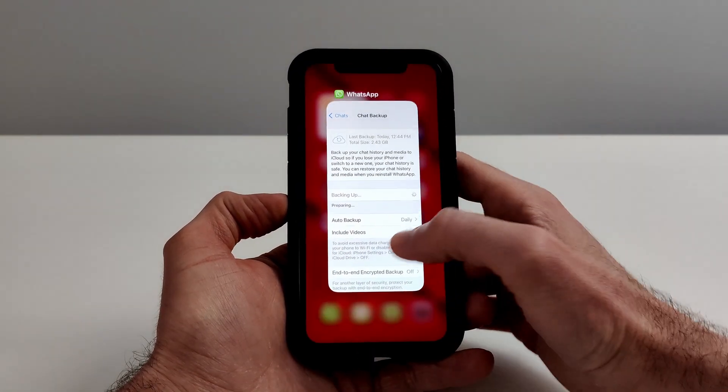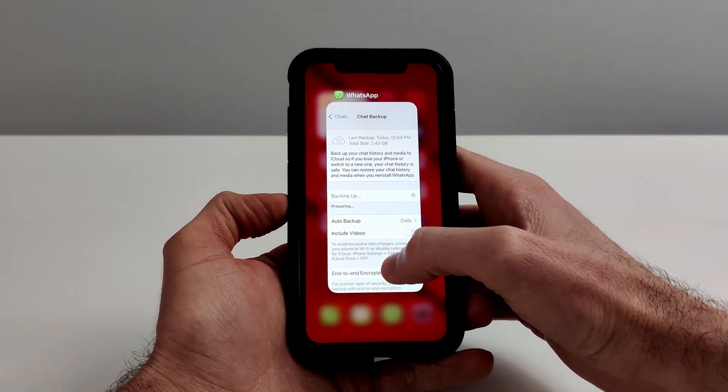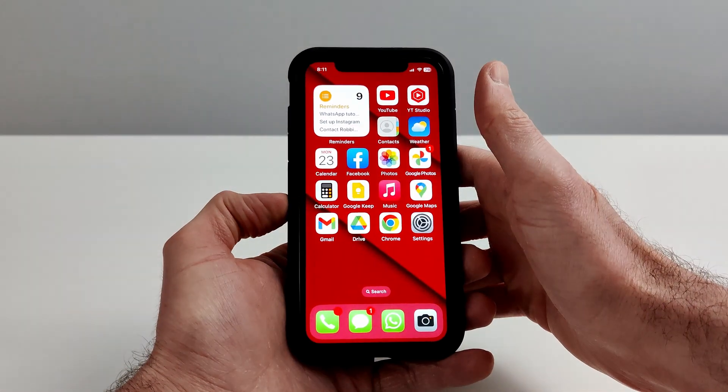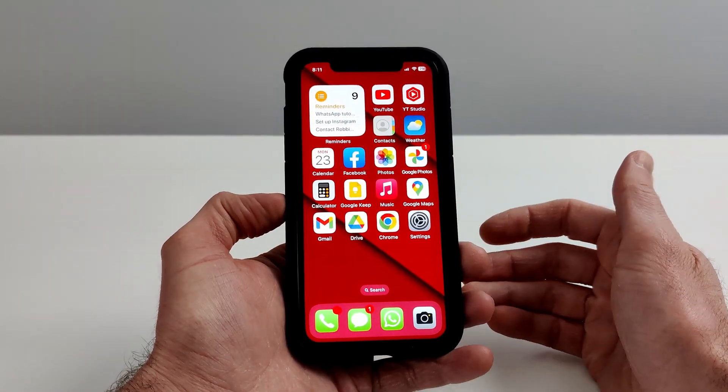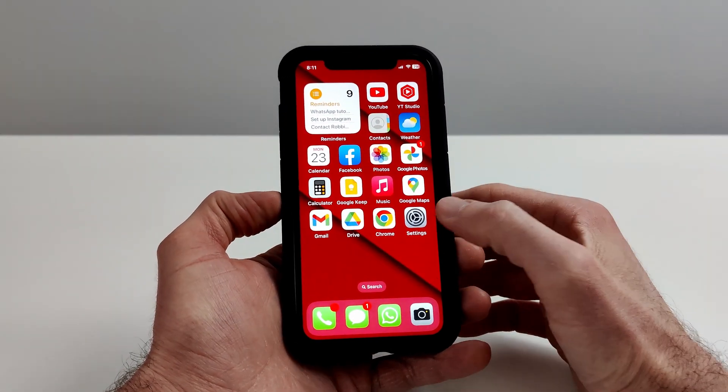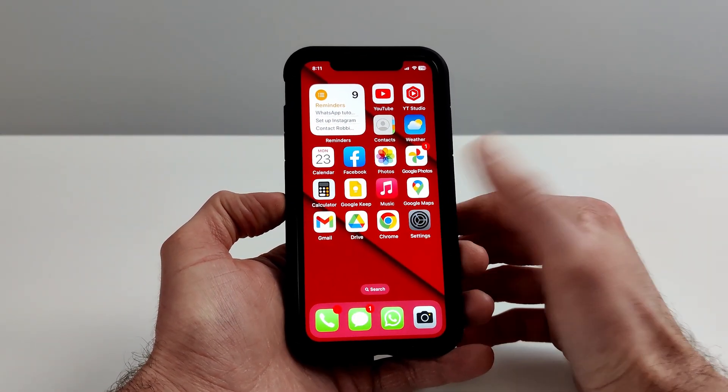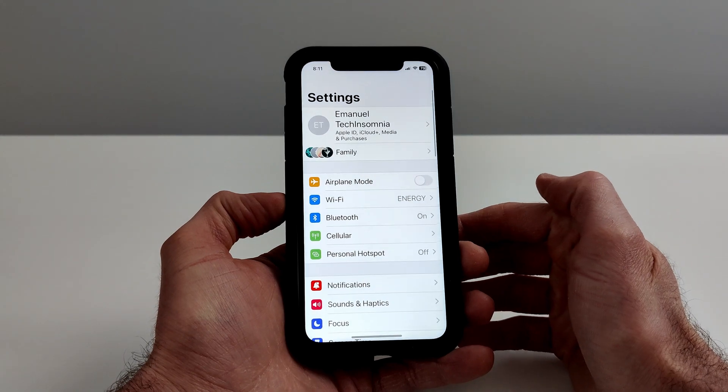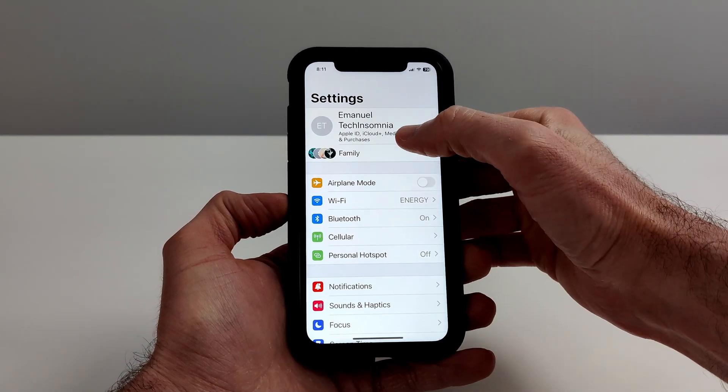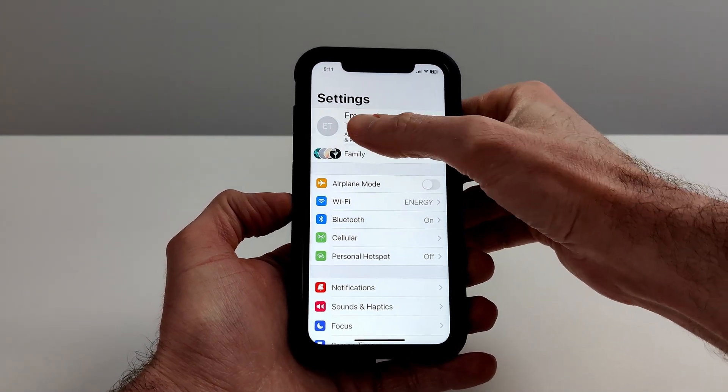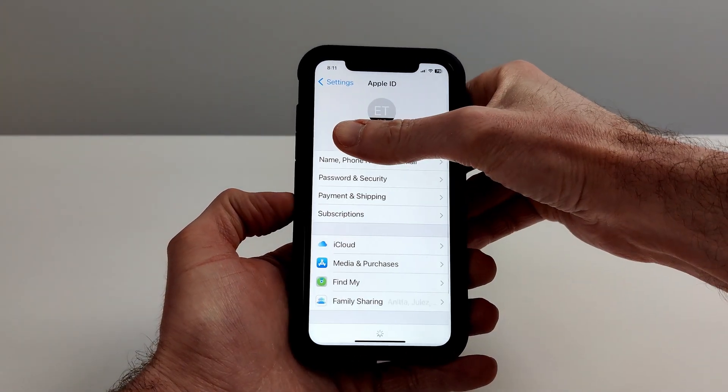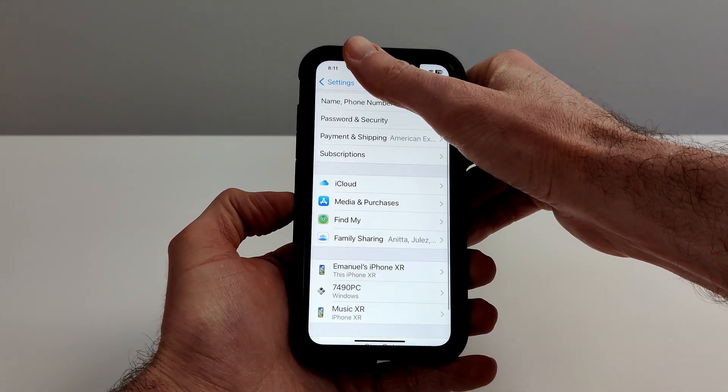So what we're going to do is swipe up to completely close WhatsApp so it's not running in the background. Then head over to Settings, tap on your iCloud account, scroll up, and go to iCloud.